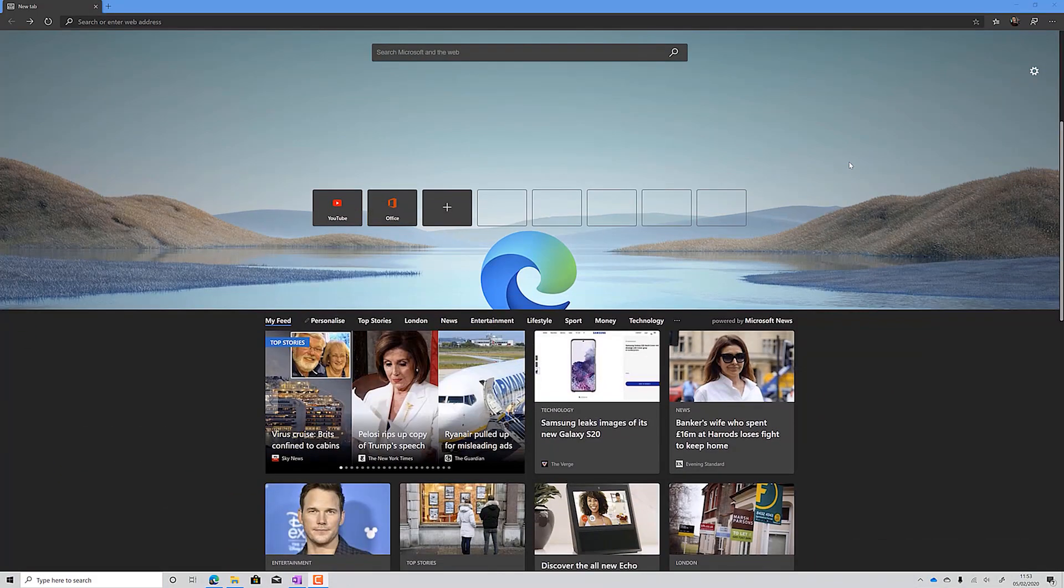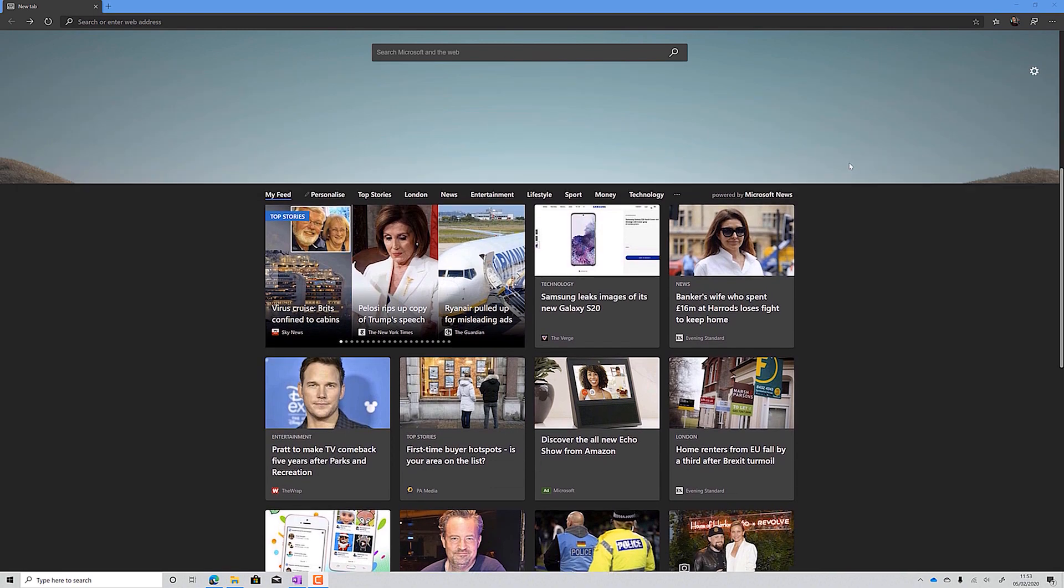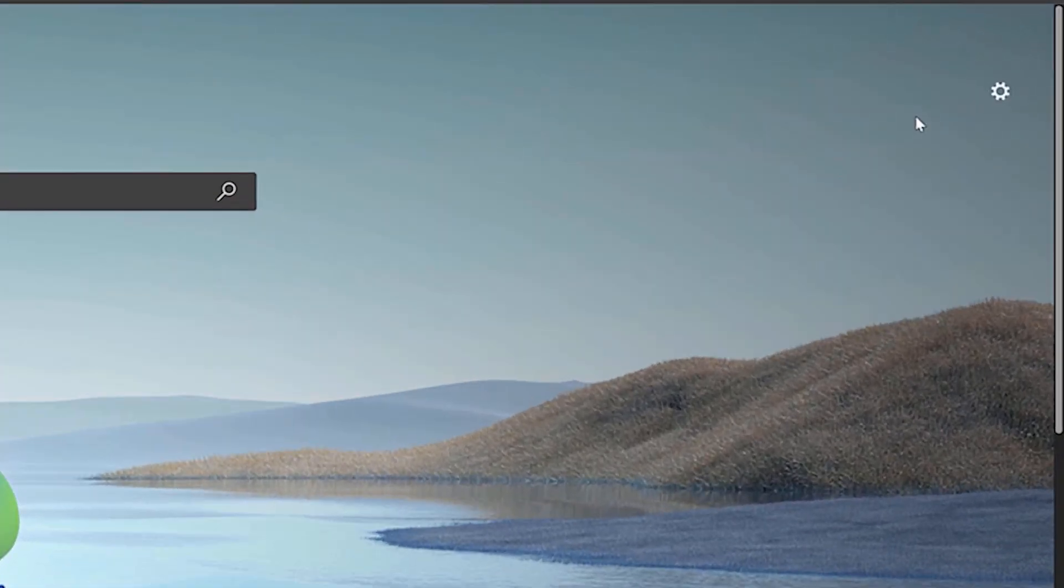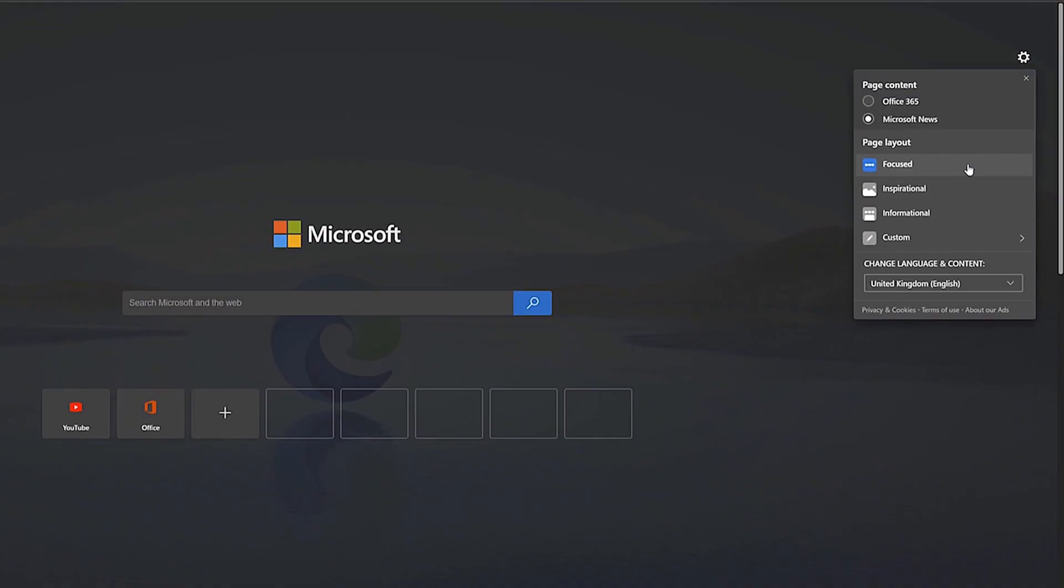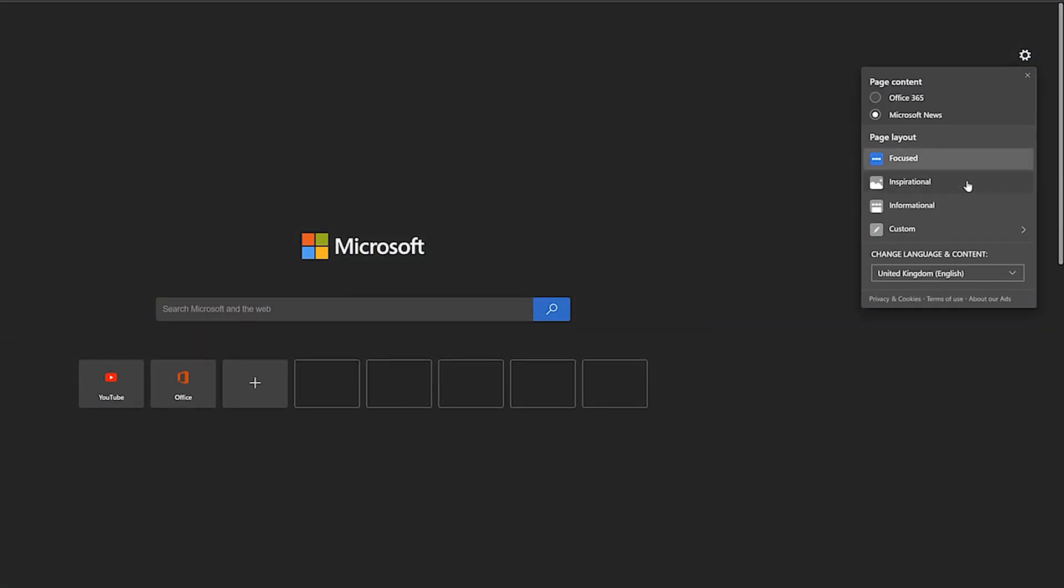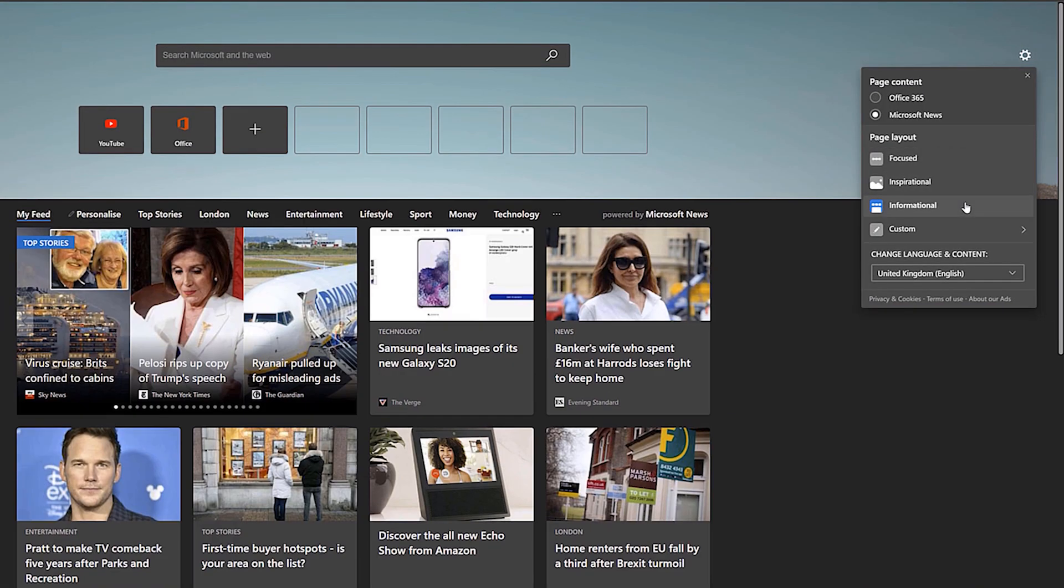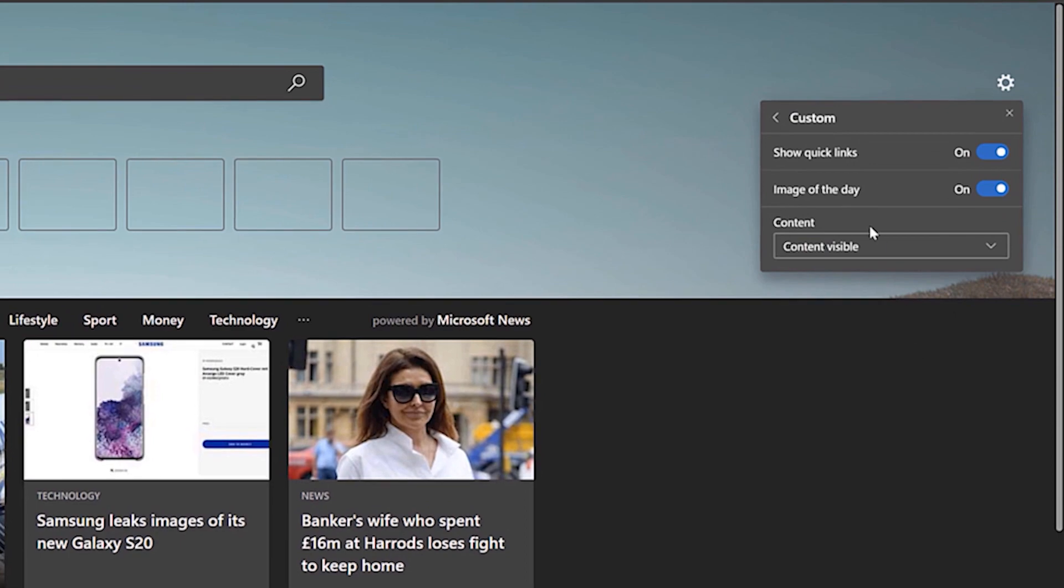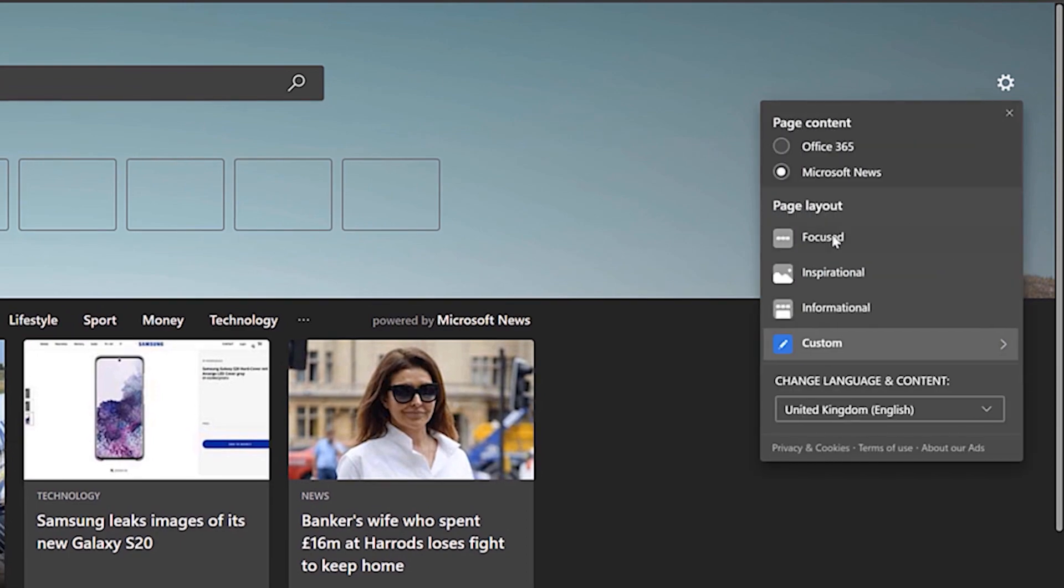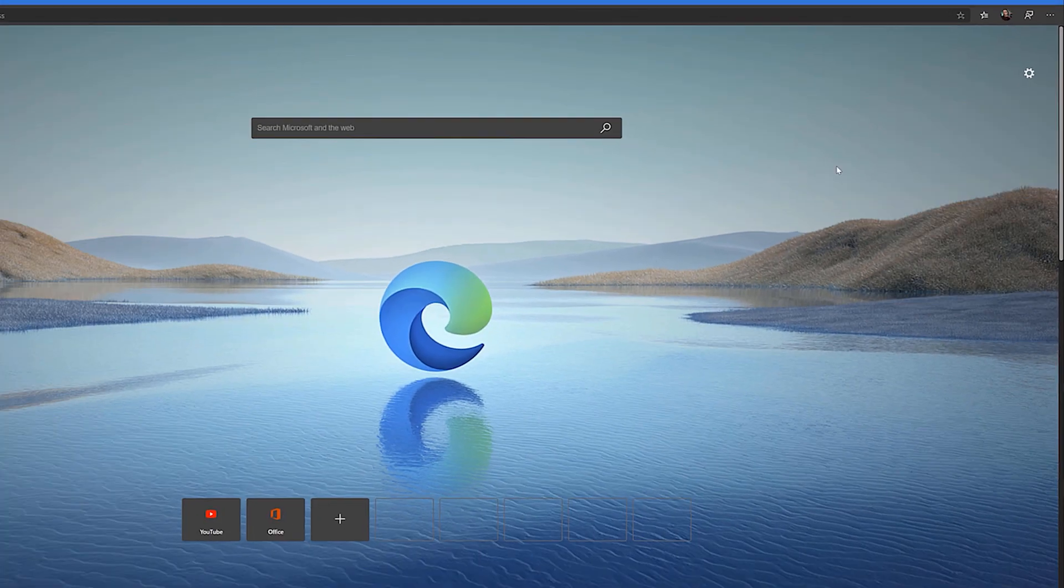We can start with our opening page, which you can customize to your preference. Within the page is a settings cog, where you can choose between three different layouts – focused, inspirational and informational. You can also customize this completely to choose what parts of each theme you want to see, if at all.